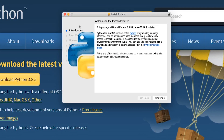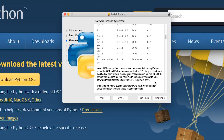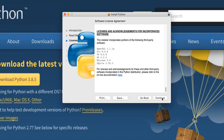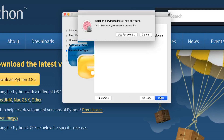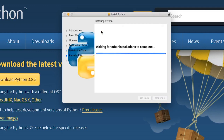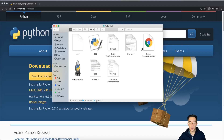When you click this, the installation window will show up. We're going to click Continue, read the license, Continue, Agree, then select the installation type and click Install. You'll need to enter your password. Now it's actually installing all the files onto this computer. When installation is complete, you will see this Python 3.8 folder come up.